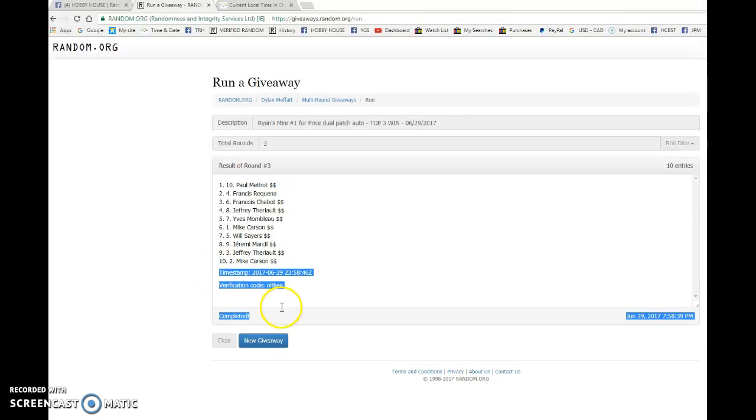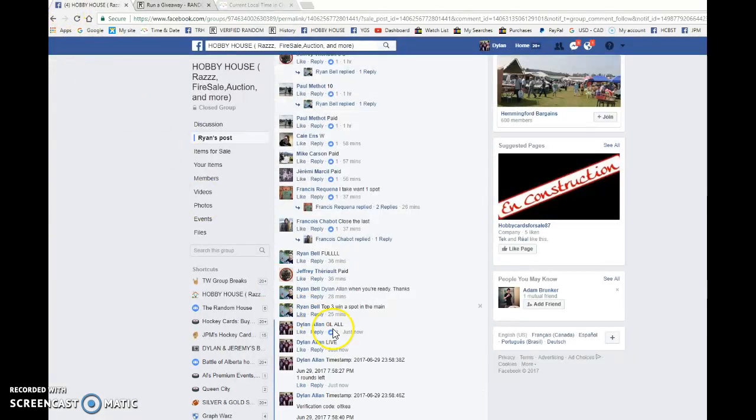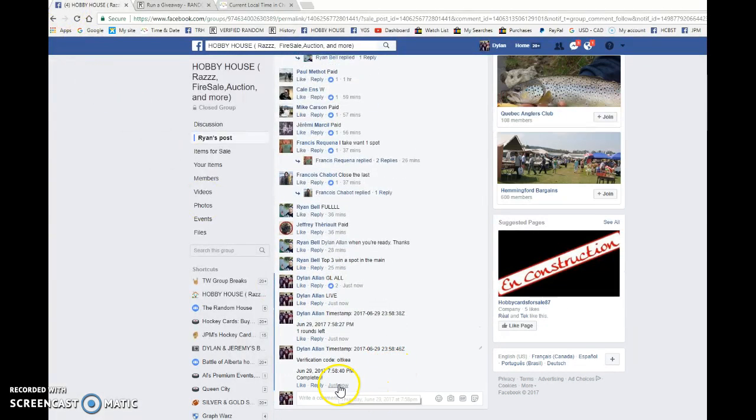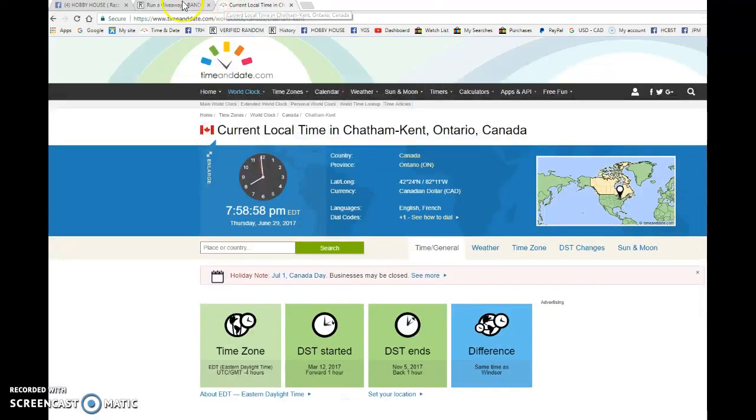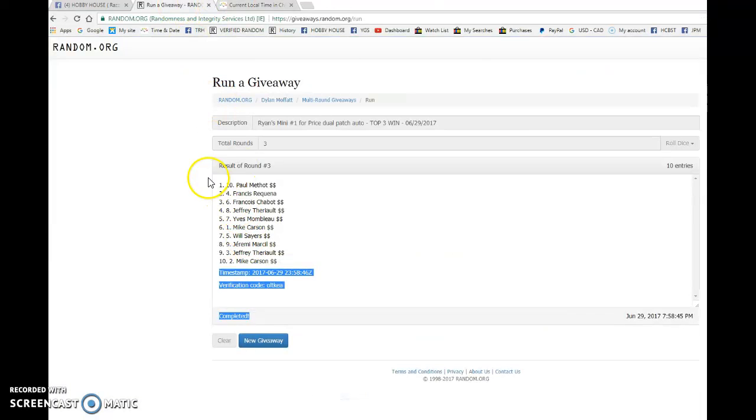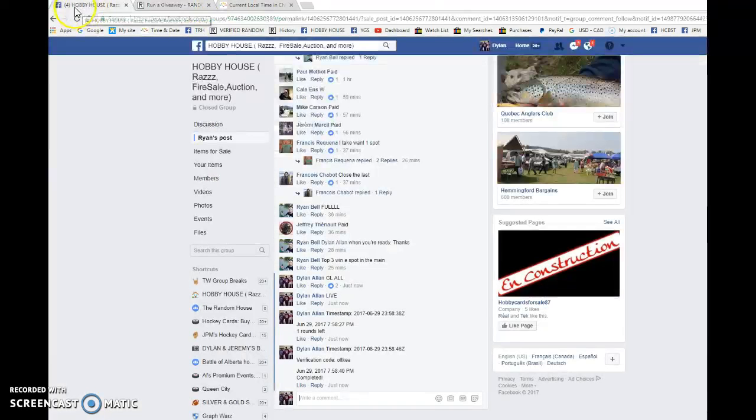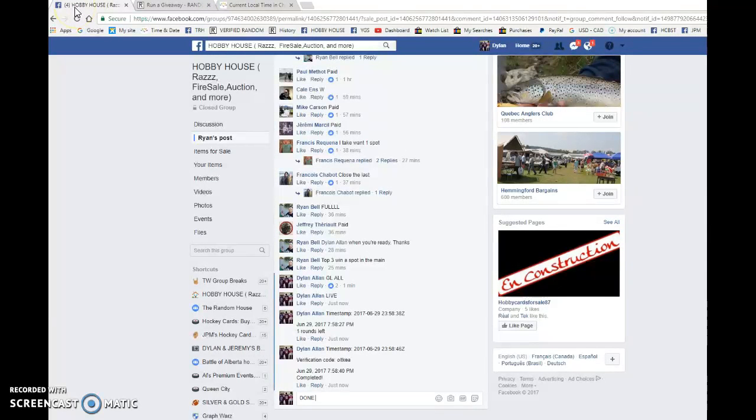10, 4, and 6. Time stamps are 23:58:46, that is at 7:58. So spots 10, 4, and 6 are the mini winners here. Congrats to you all, good luck in the main. Please pick your spots in order.